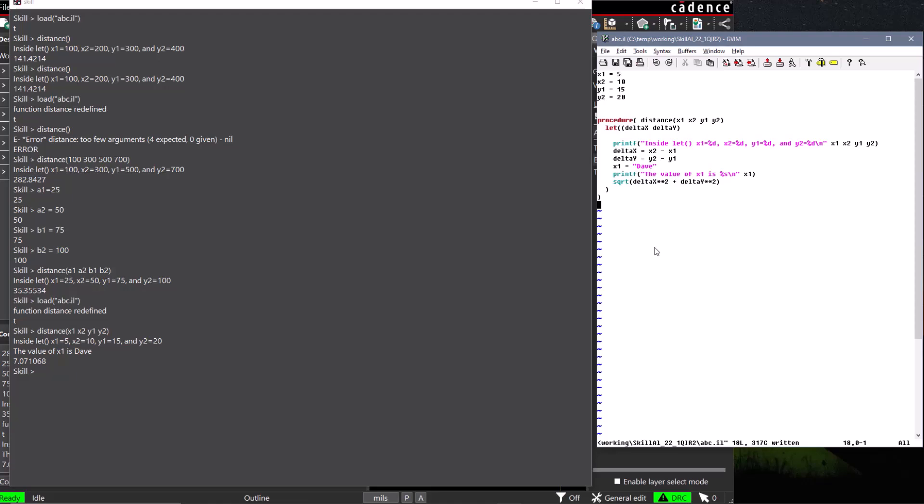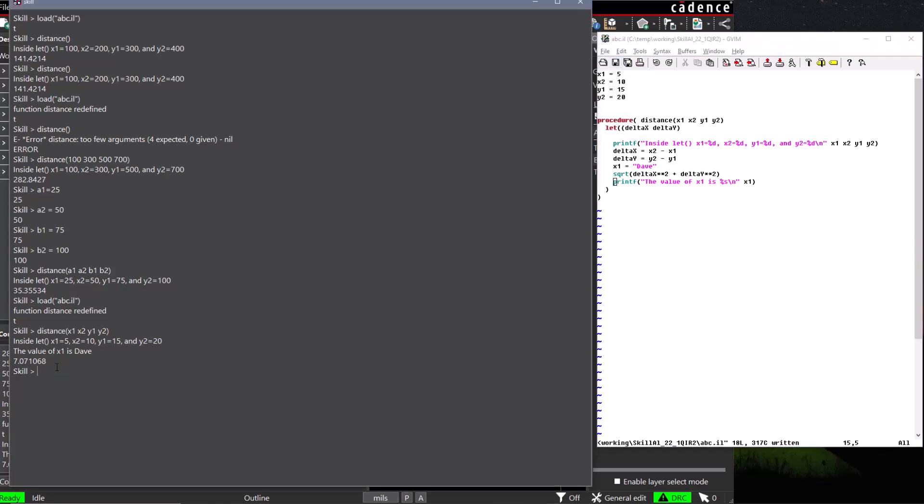In our case, the last expression is the let function, and the return value of the function is the last expression in the let function. So the return value of our user-defined function is the return value of the sqrt function that calculates our distance. If we had inadvertently put our print function after the sqrt function, then it becomes the last expression in our let function, and therefore the return value of our user-defined function.